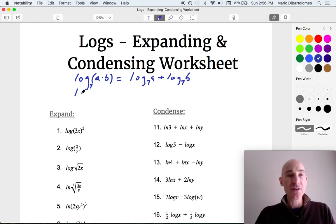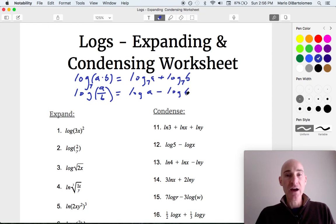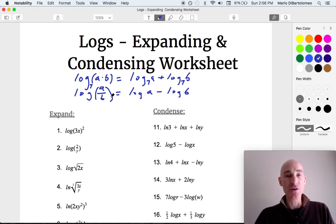The next property is when you are dividing. So say you had log of a divided by b — you can expand this to log of a minus log of b. Keep in mind that whatever that base is, it's going to be the same on both sides of this equation.